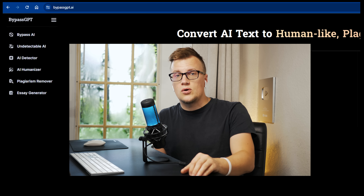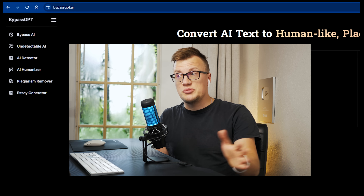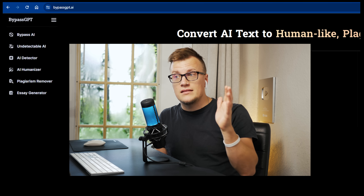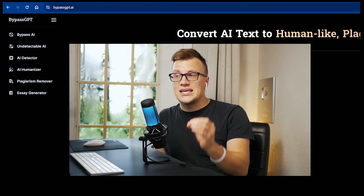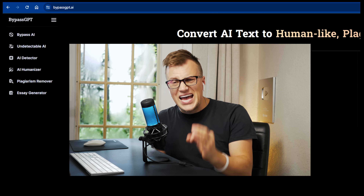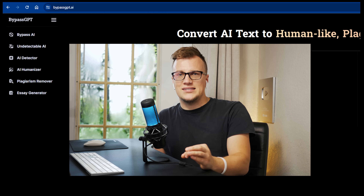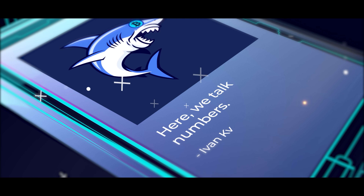For that I will use a new cool product called Bypass GPT. Let's put this product to the test and see if it actually works. Let's see if we can trick AI scanners. Let's review Bypass GPT — sit back, relax, and enjoy the show. Without further ado, let's get rolling.